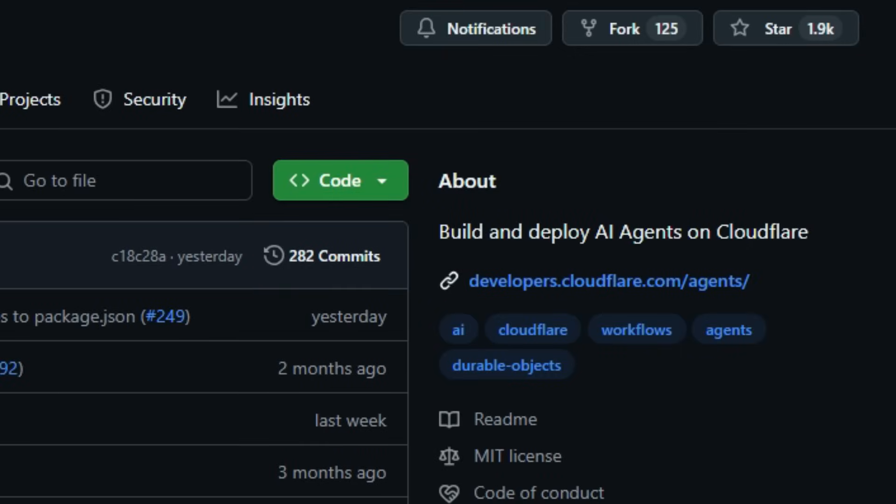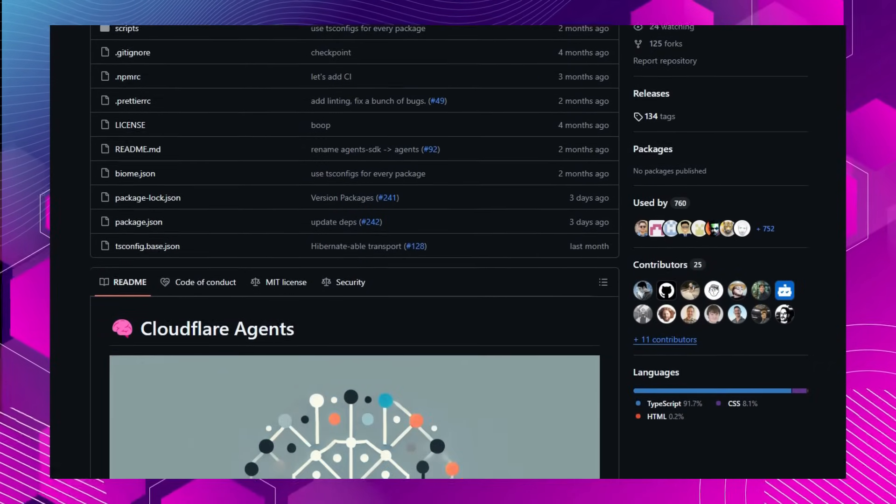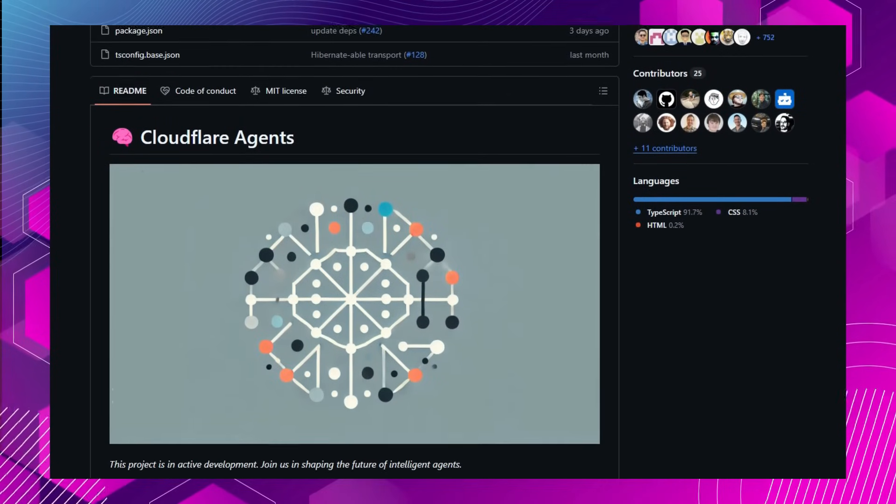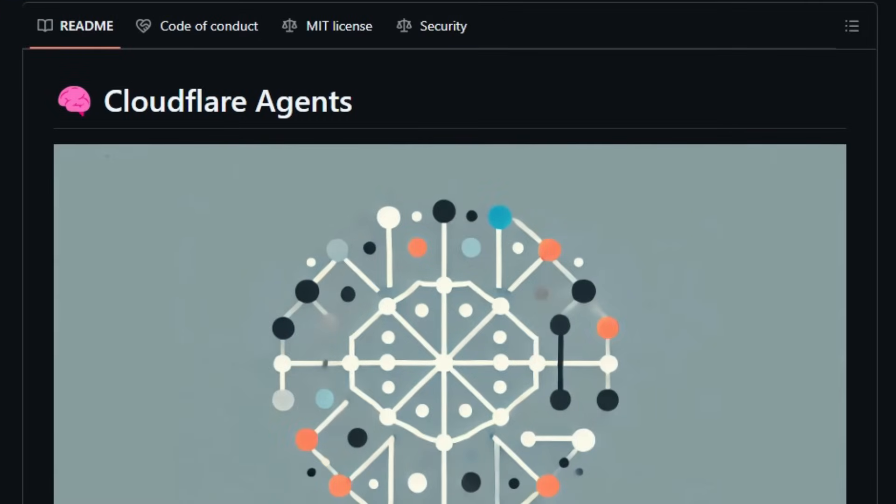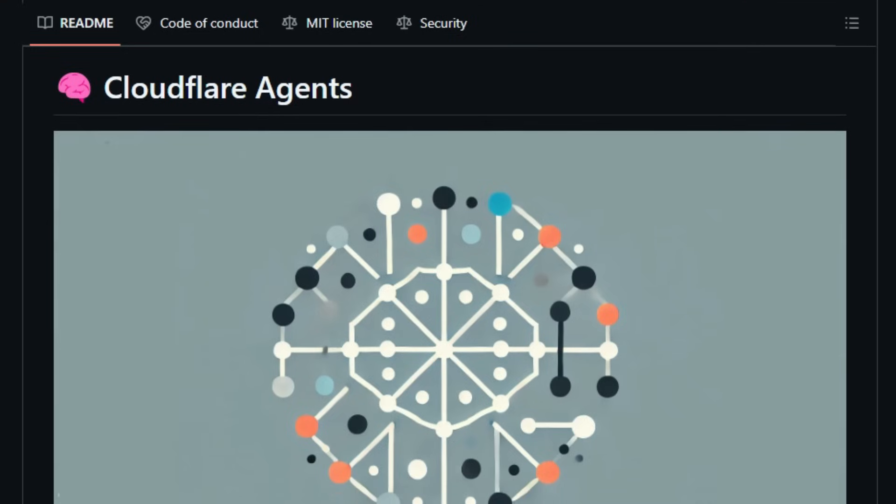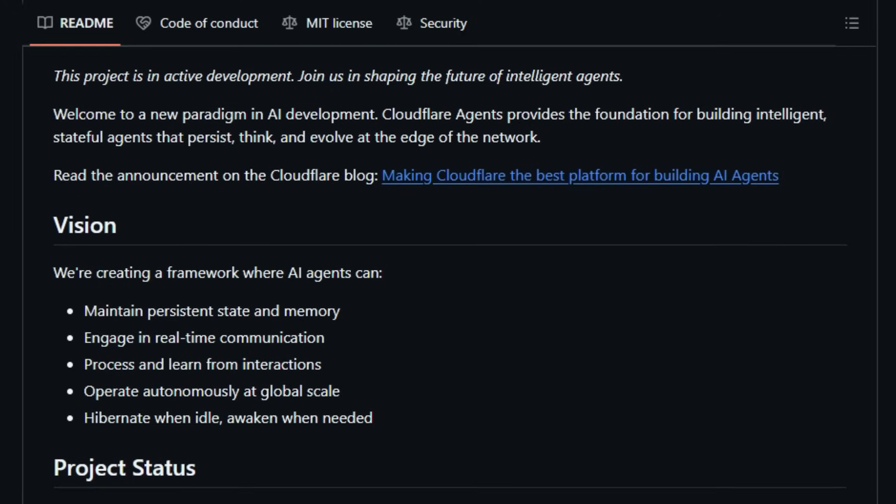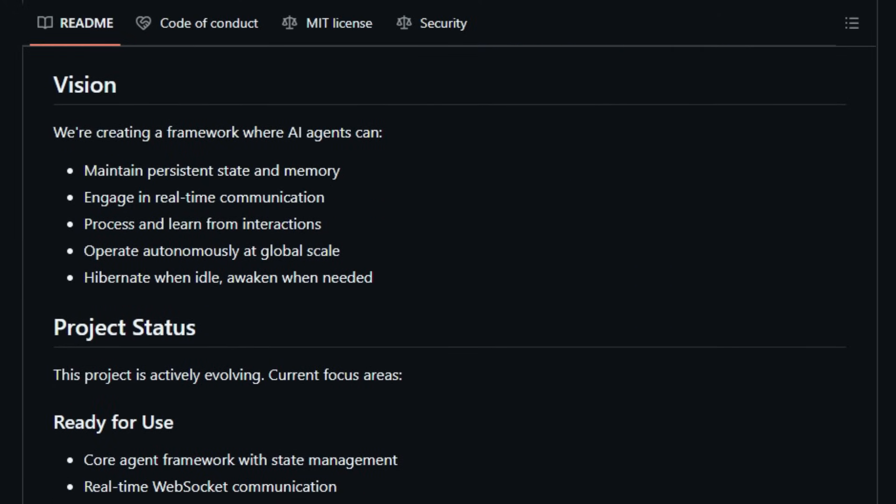What sets CloudFlare Agents apart is its integration with CloudFlare workers and durable objects, allowing developers to build agents that can persist state across sessions and handle concurrent connections seamlessly. This architecture enables agents to operate close to end-users, reducing latency and improving responsiveness. The framework supports real-time communication through WebSockets, enabling agents to interact dynamically with clients. Additionally, it offers HTTP endpoints and routing capabilities, making it straightforward to integrate agents into existing applications. Developers can also utilize React integration hooks for building interactive front-end experiences.